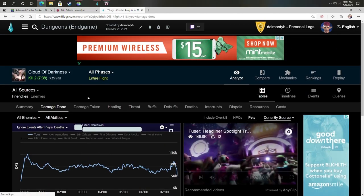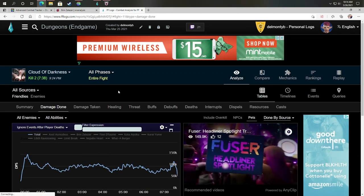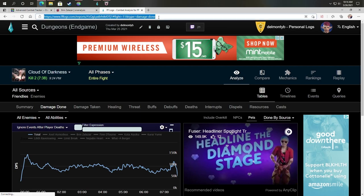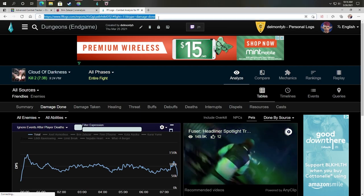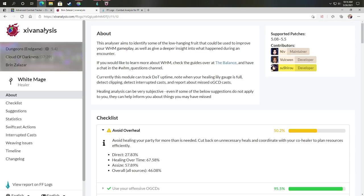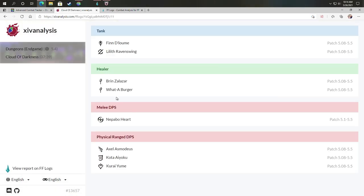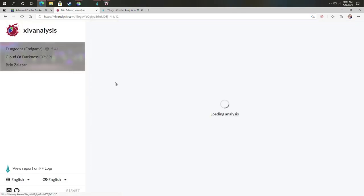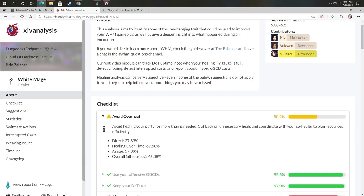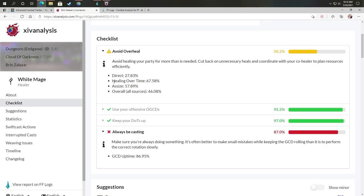You see here, I just went ahead and grabbed a 91 ranking parse for a run that I did. And what you do is you copy the URL, you go over to Final Fantasy 14 analytics, and you paste that URL in here. That's how I actually get to my performance log. And this is going to give me information. I use this to try and improve.